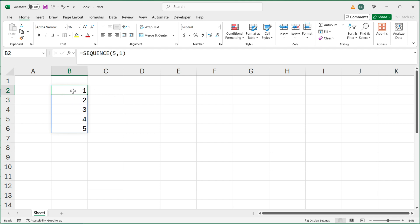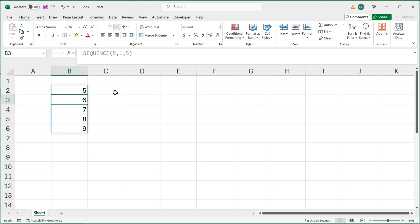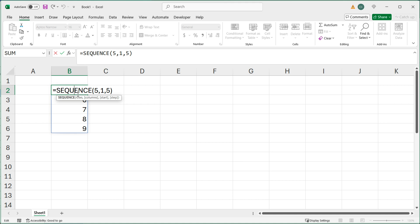If I go back to that same formula, the next argument after a comma is starting point — so if you don't want to start from one, you want to start from five or zero or whatever. For example, I'll do five. So now it's going to start from five and go six, seven, eight, nine.